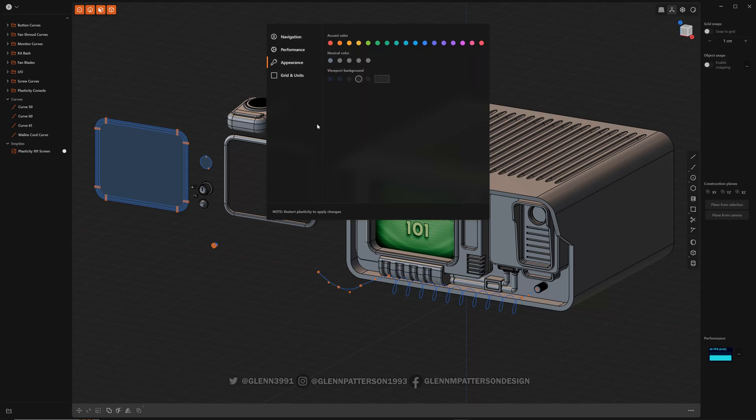Appearance is kind of fun. You can change your accent colors here. Blue, you can see all the icons changing. Whatever, pink. If you want to go pink, that's cool. We'll go back to orange.